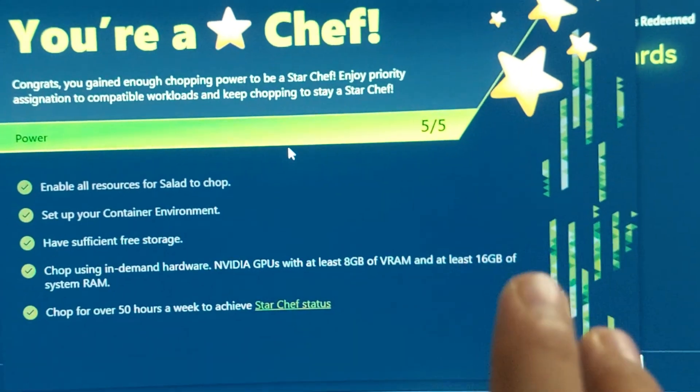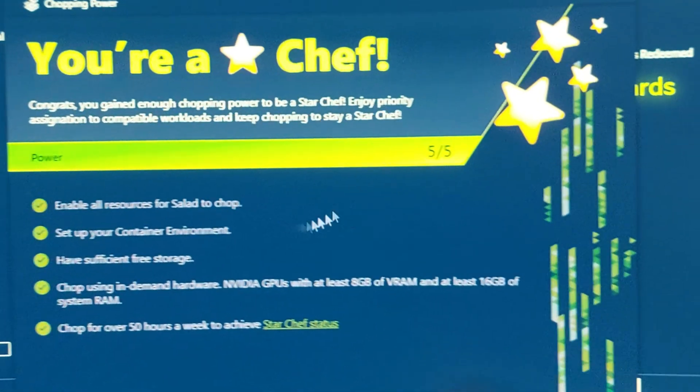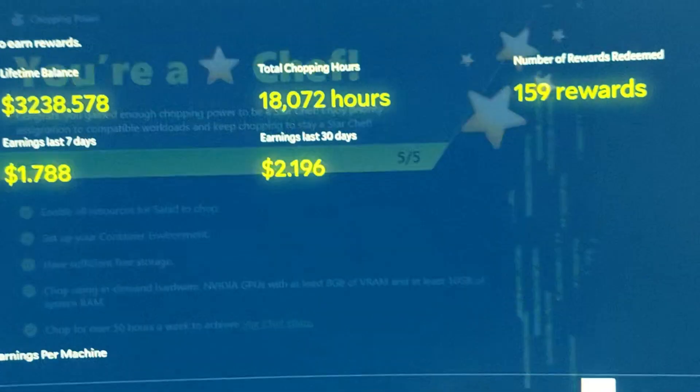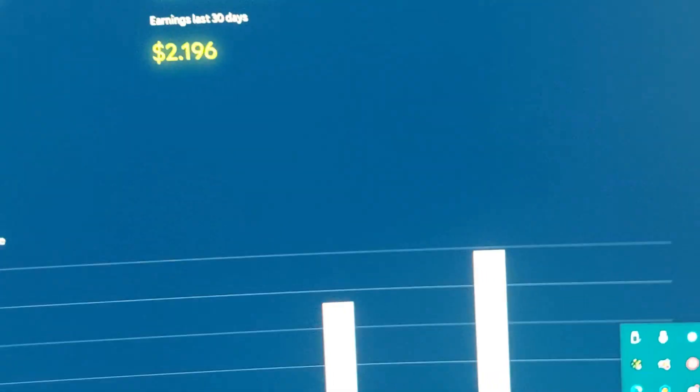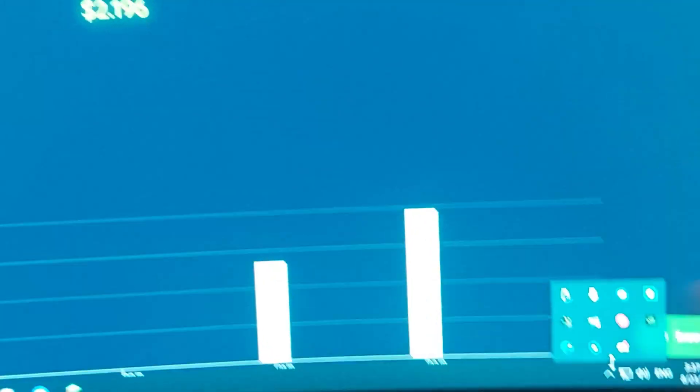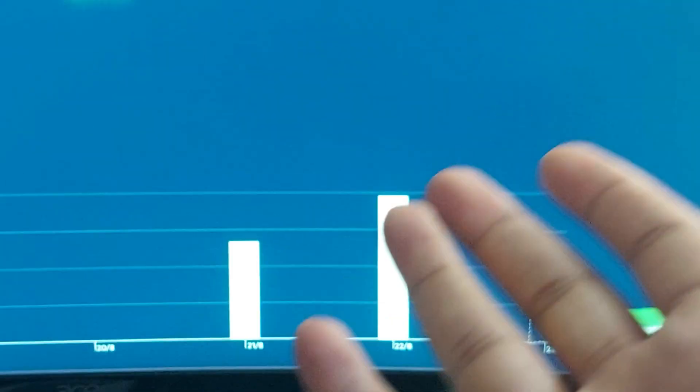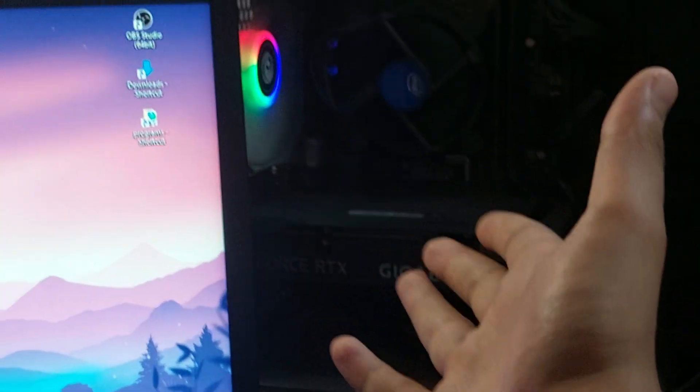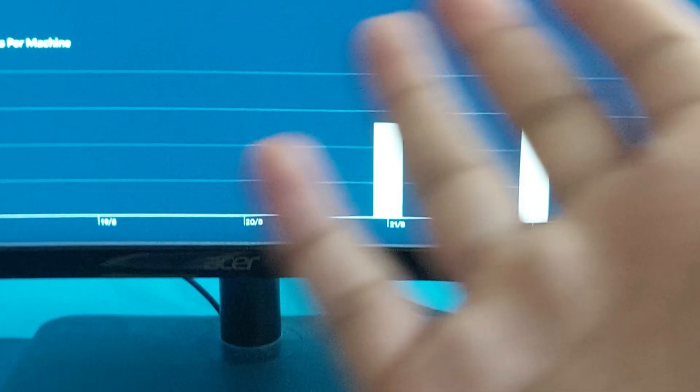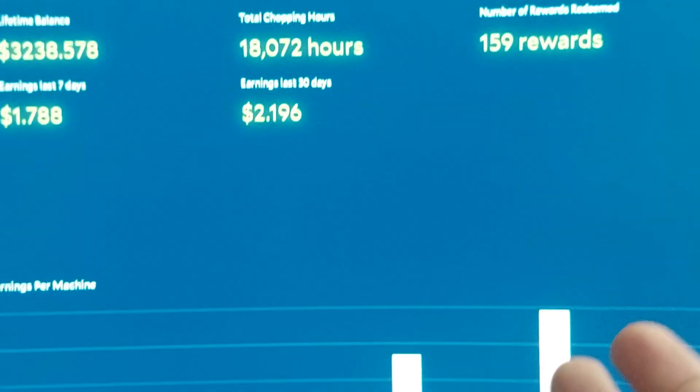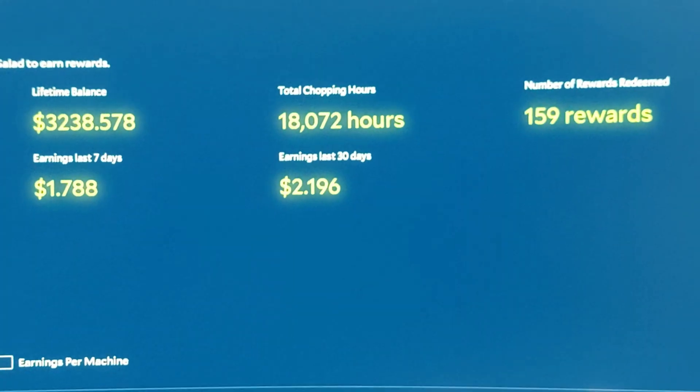If you get Star Chef status, which means you've turned on your PC for more than 50 hours in that week - Monday through Sunday - you will get a chance of getting these jobs, which means actually providing your power to AI companies. Most of you might already know this.